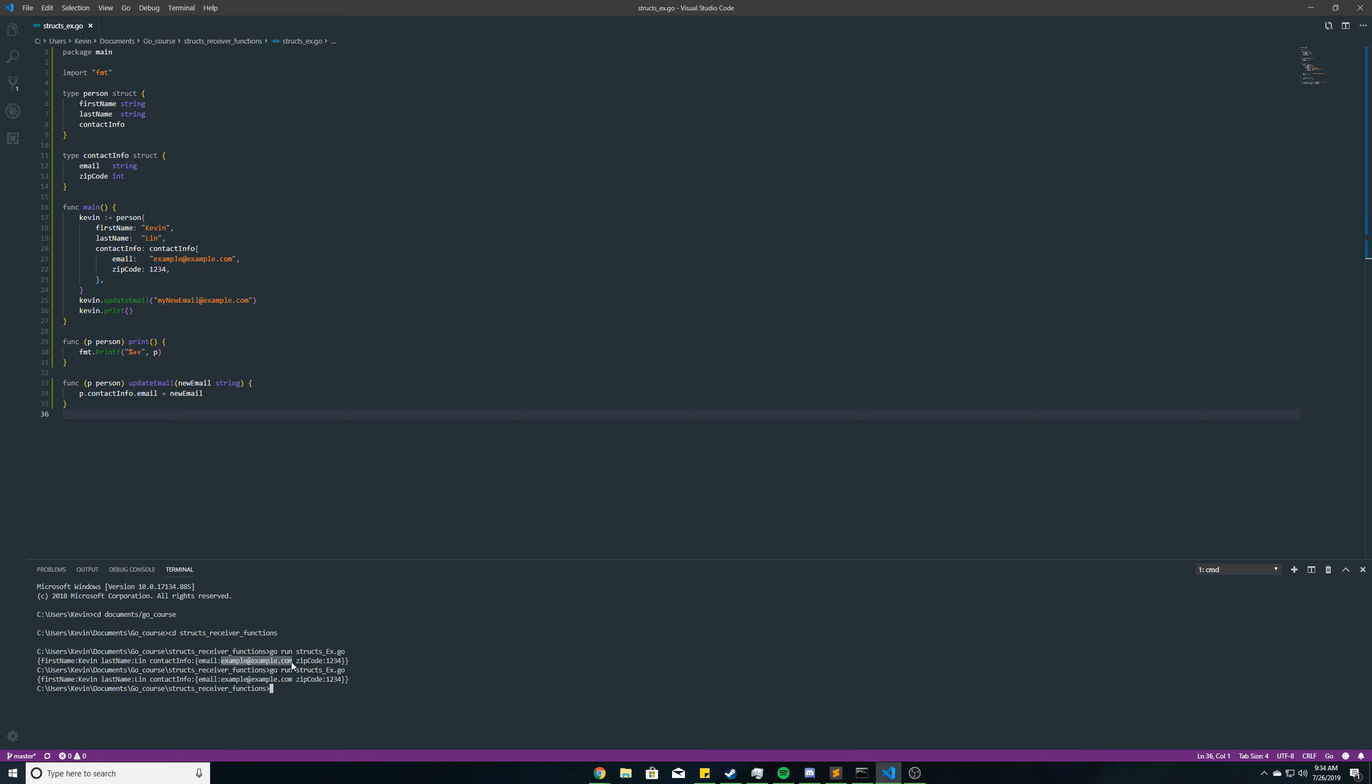So, the email did not change even though we said here that the contact in the email field should be set to whatever is passed here as an argument. So, why is that?